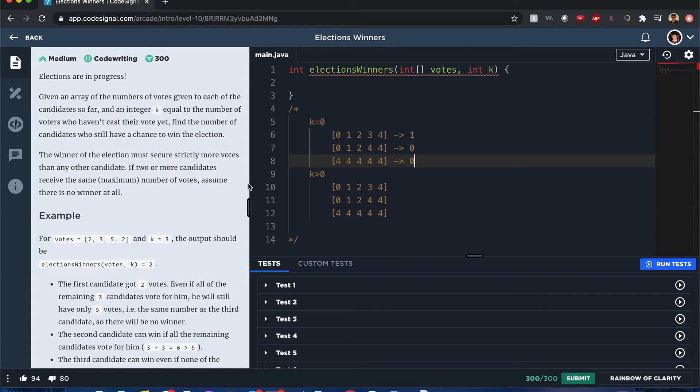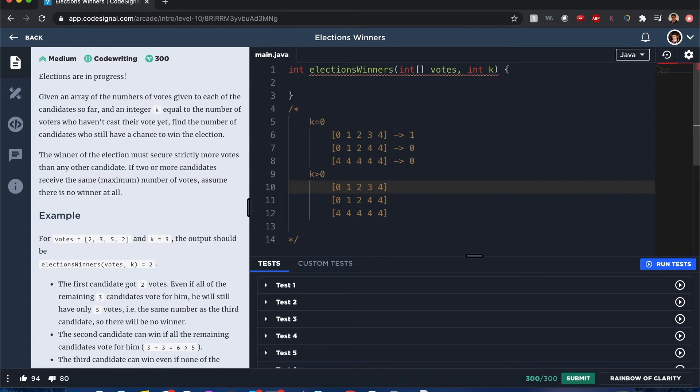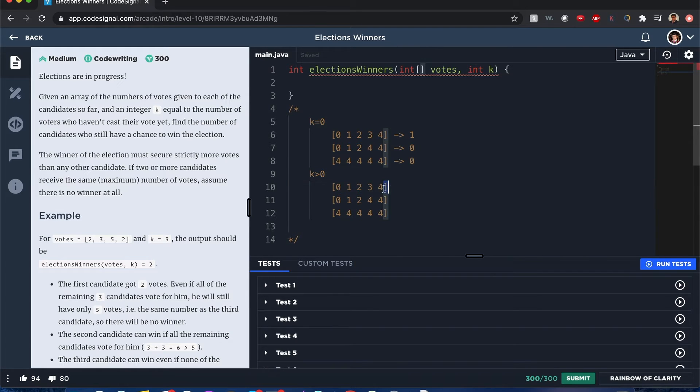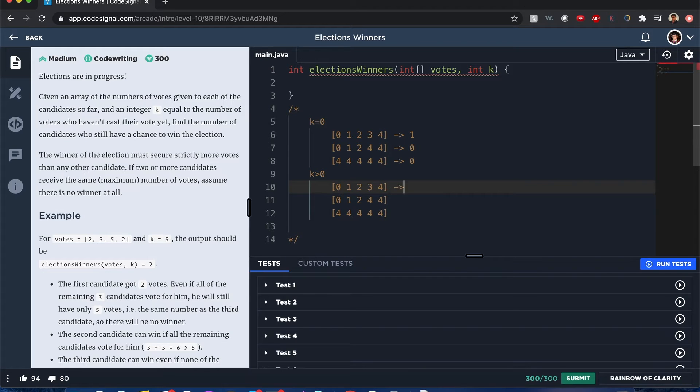In this case, definitely that same rule - two or more candidates receive the same maximum number of votes, no winner at all. Now here if it's greater than zero, we have to use this k condition that we add to each of these candidates.